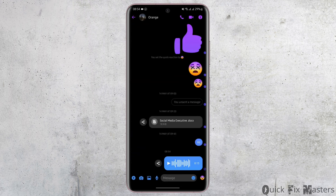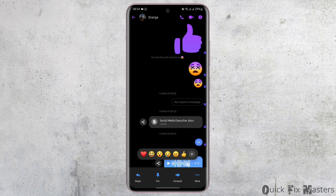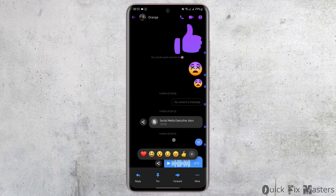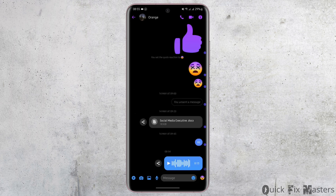Now you can long tap onto the voice message, then you can either forward or reply to that message. Even if you tap on more options, you can only bump or remove the voice messages that you sent or received. Now in order to download this specific voice message from your friends or the one you sent, it is simply by screen recording it.